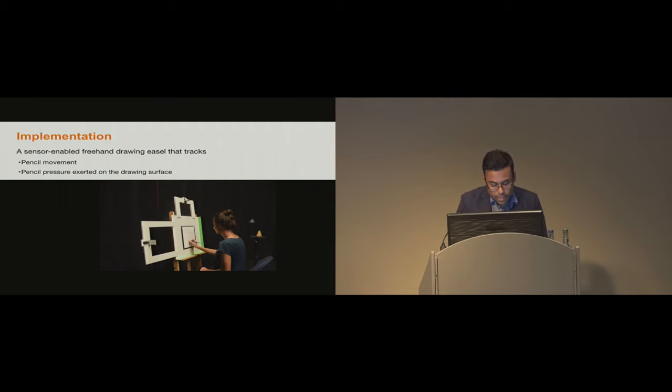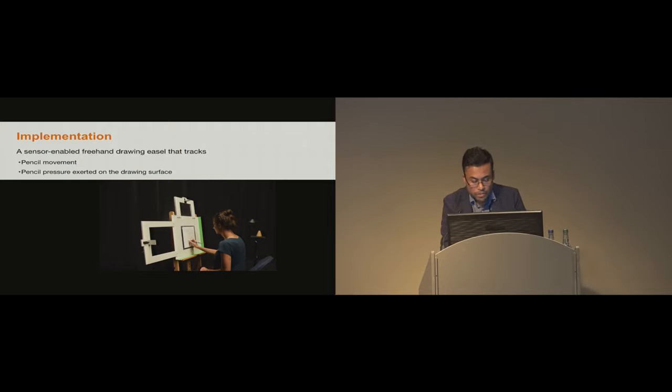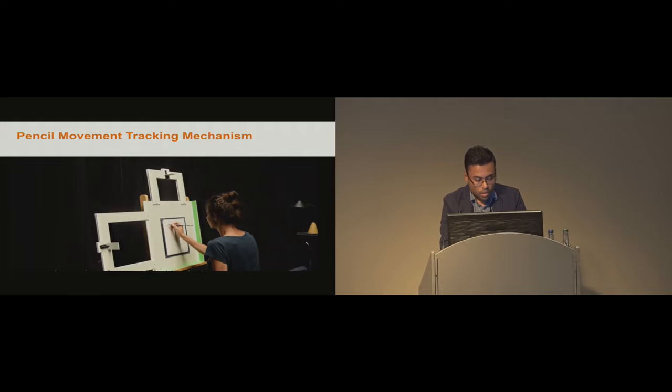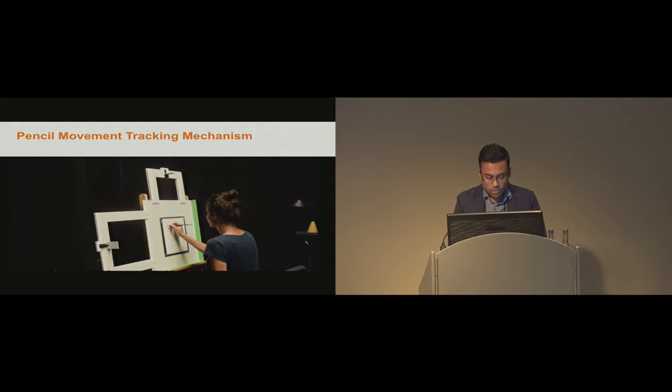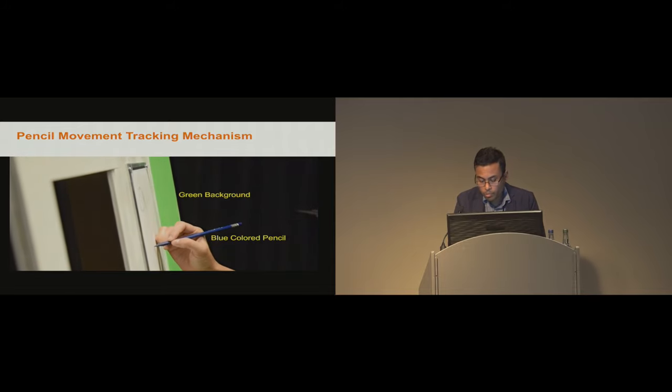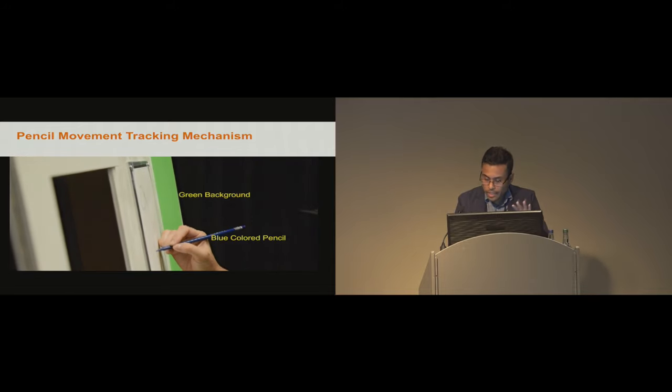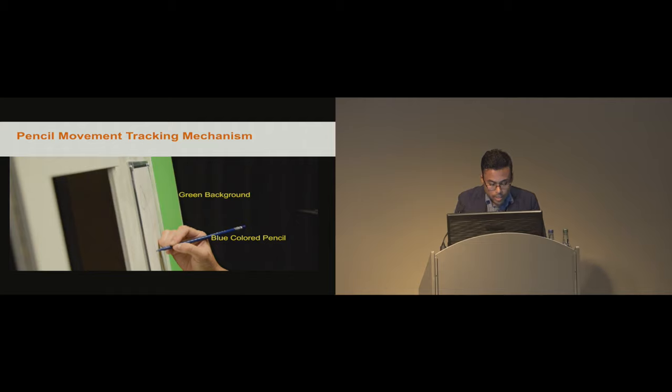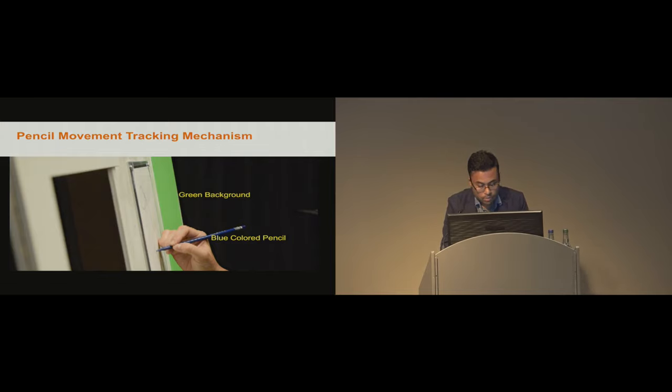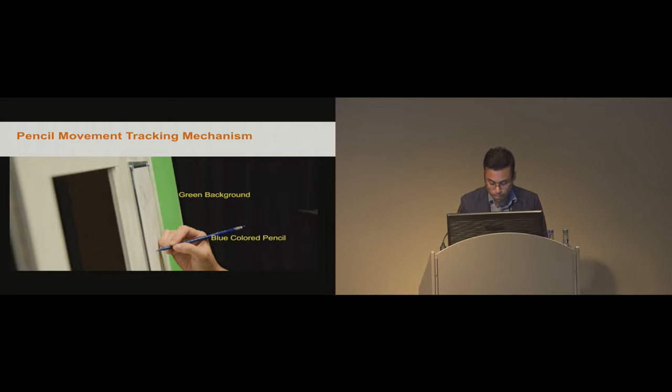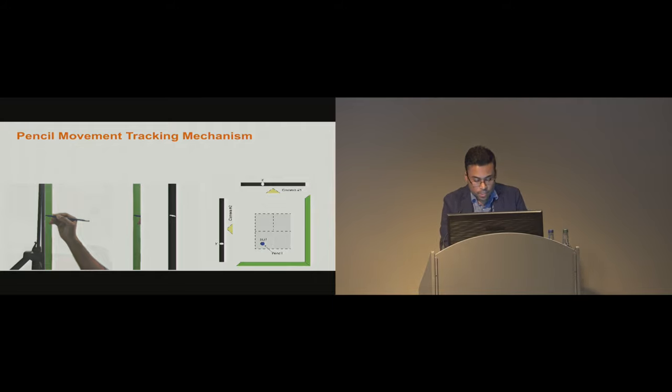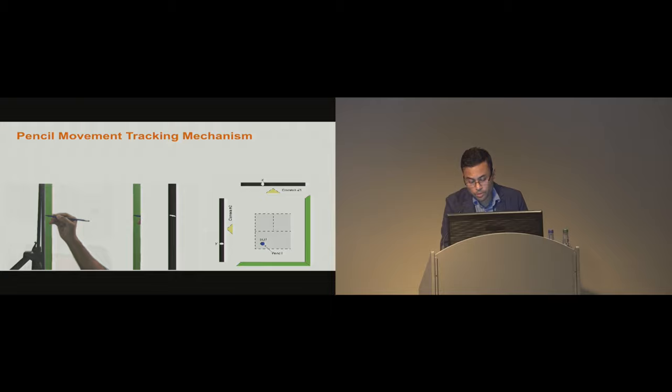To this end, we developed a sensor-enabled pencil drawing setup which can unobtrusively track the pencil movement and the pressure exerted on the drawing surface without disrupting the artist. Our system tracks the vertical and horizontal position of the drawing pencil using two cameras mounted on the top and left side of the easel. Images captured at 20 frames per second from these cameras are processed by a MATLAB-based custom implemented image processing program to determine the pencil position in each frame. We also painted pencils in blue color and used a green color background to increase the image processing accuracy.